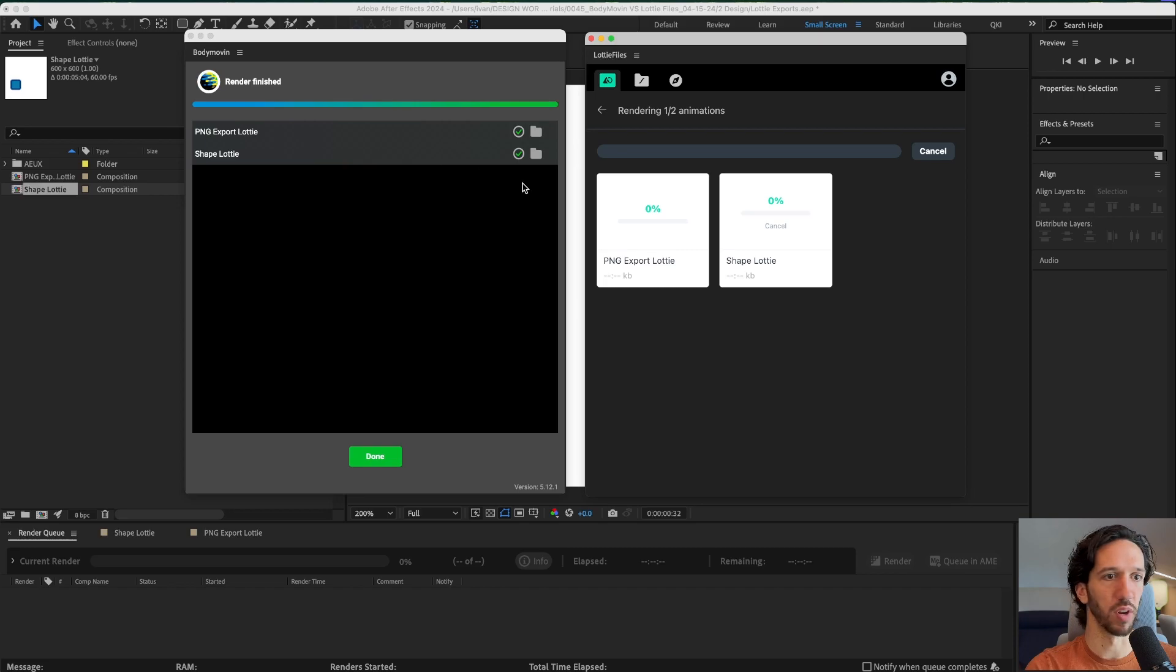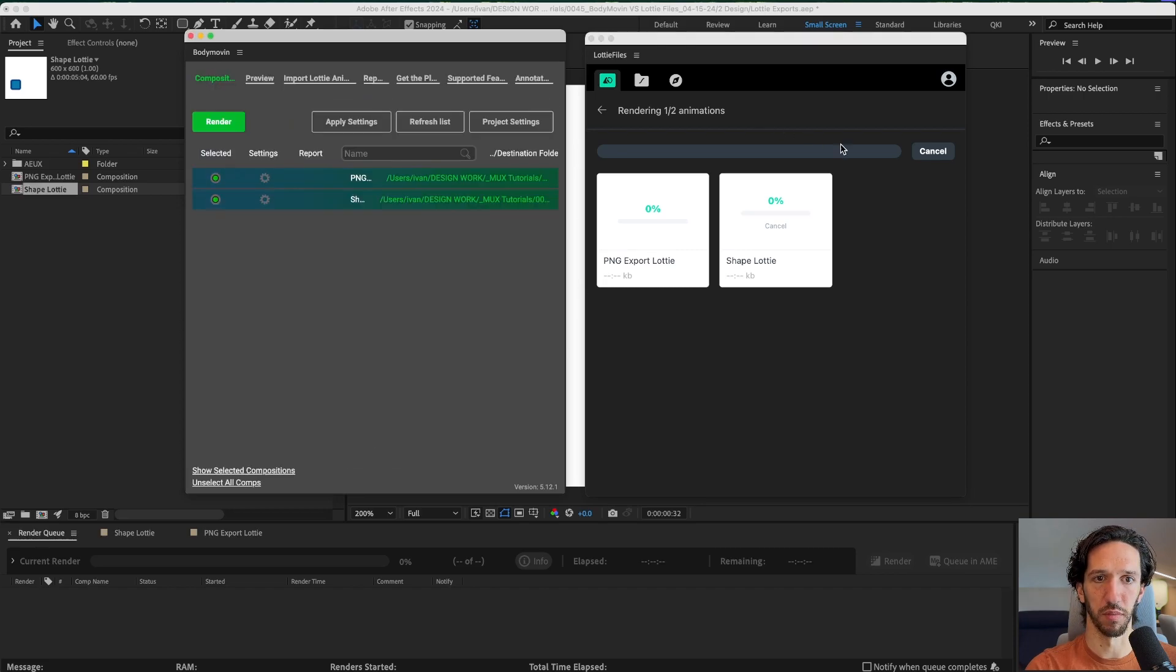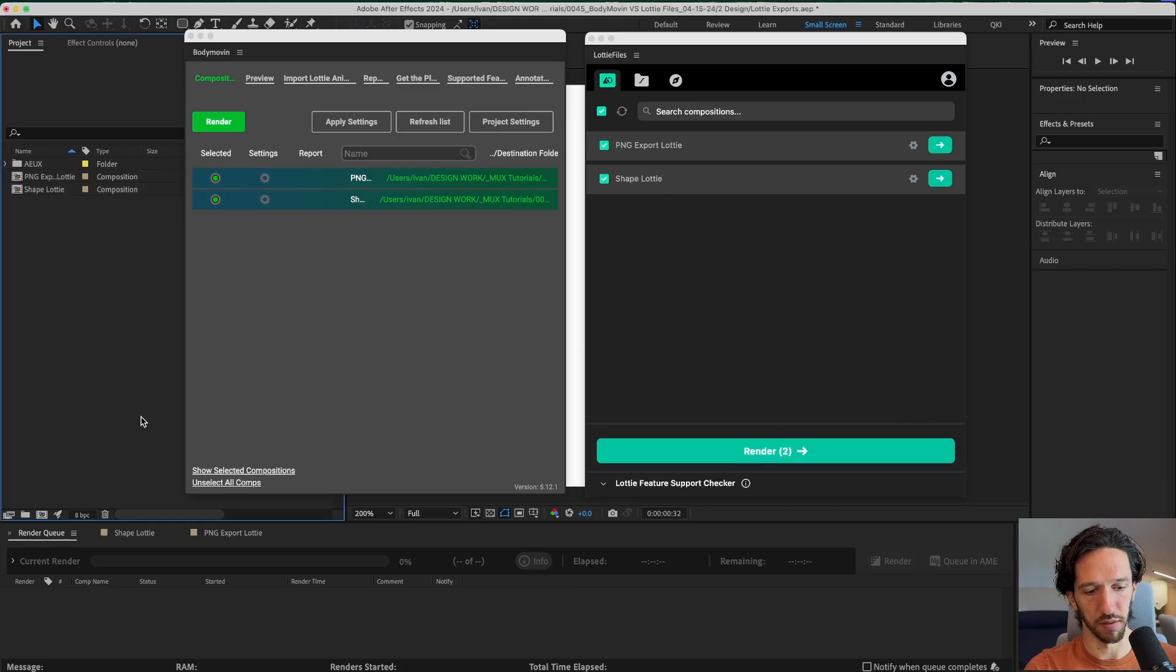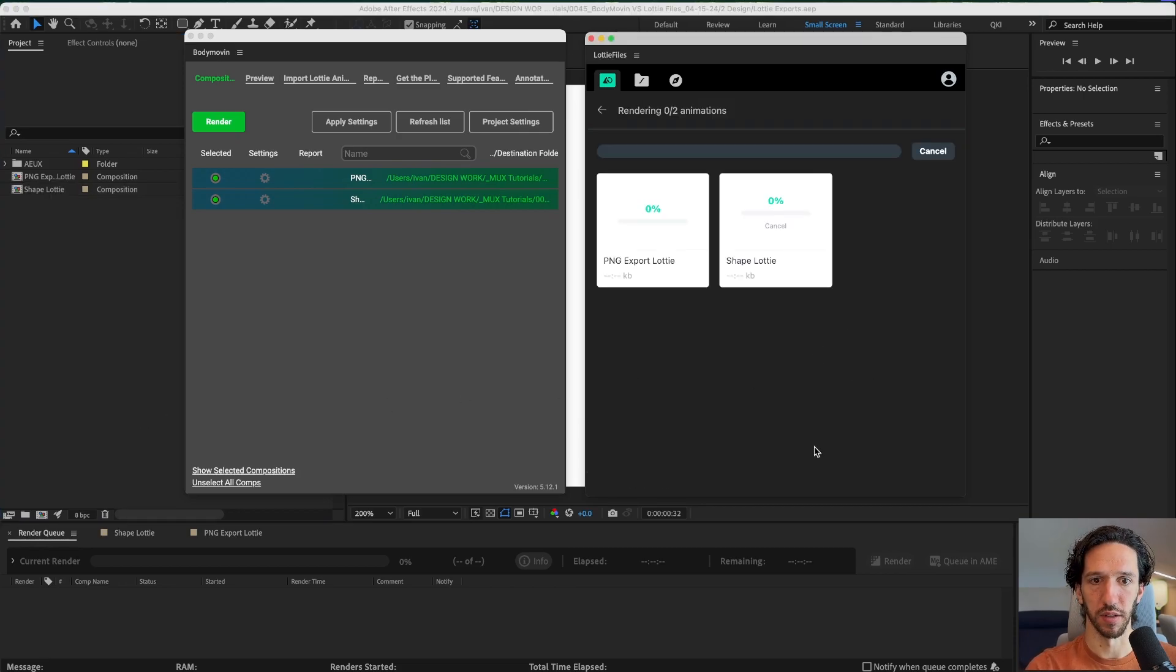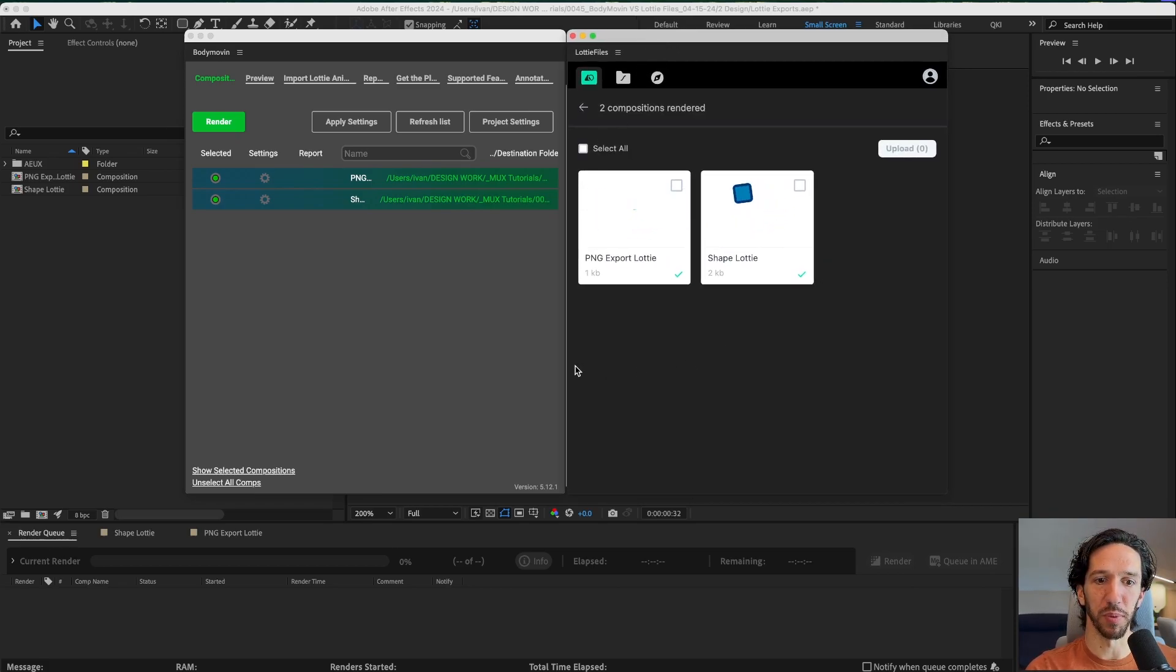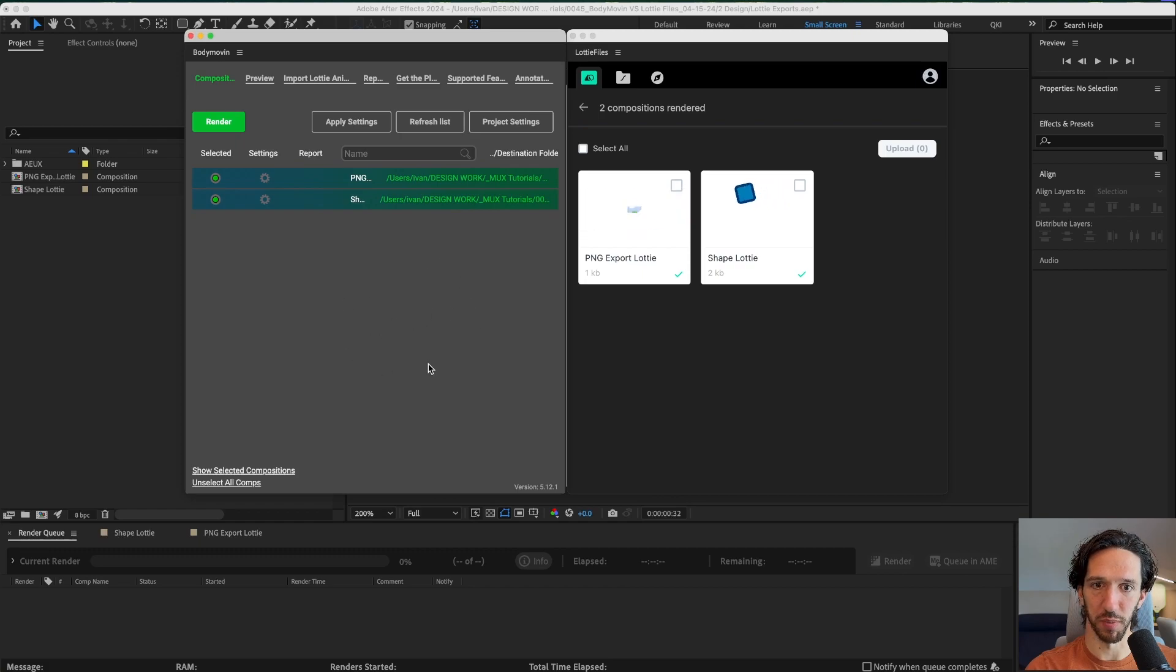So Body Movin rendered super quick. LottieFiles though is not rendering anything at all. Let's try that again. Let's save our After Effects file and try that again. Well this is unfortunate. I closed the plugin, reopened it. It had some sort of weird glitch. Maybe it was because I already rendered with Body Movin first.